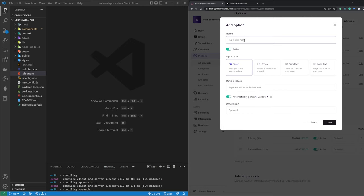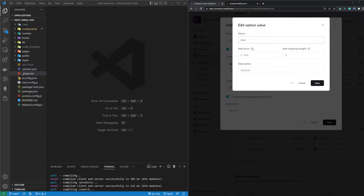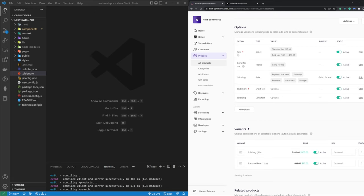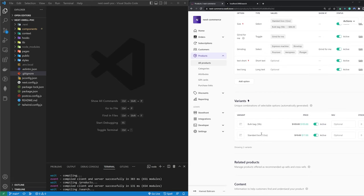When adding an option, you can set the name, select the value type — select, boolean toggle, short text, long text — and comma-separate different values, for example blue and red for a color. You can define different pricing by clicking each option. There's also a toggle to automatically generate variants. When turned on, creating a new option with different values will generate those variants, like the standard box and bulk bag sizes with different pricing we defined in the Swell dashboard.